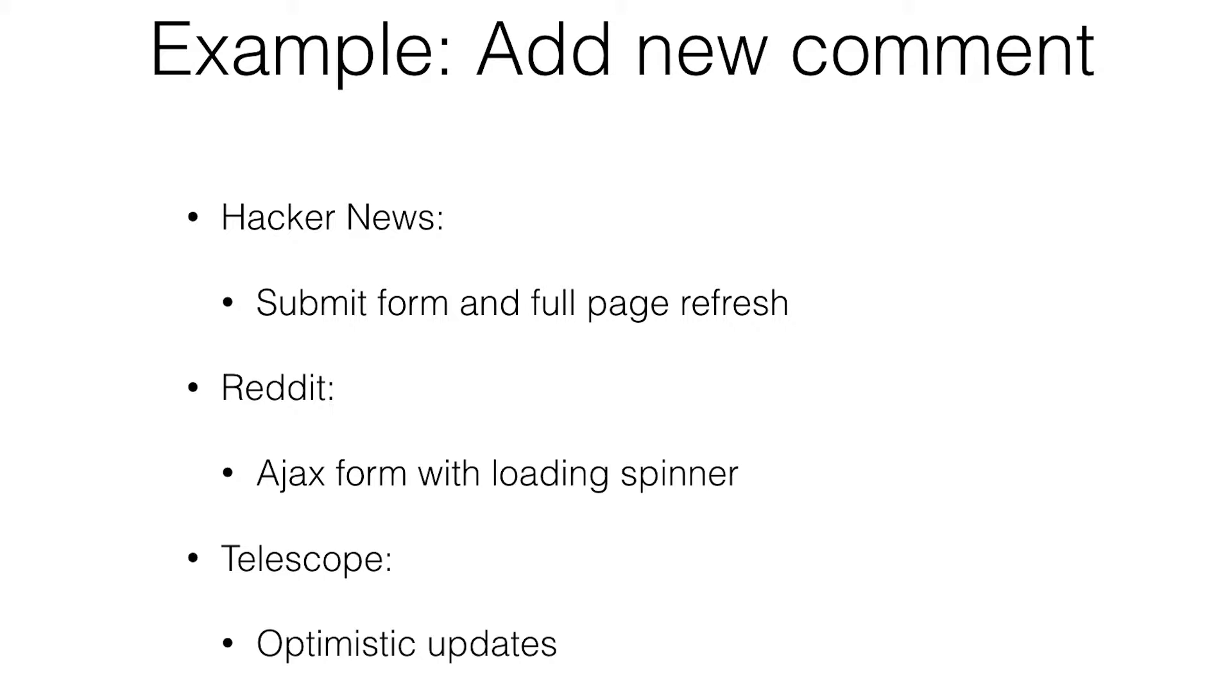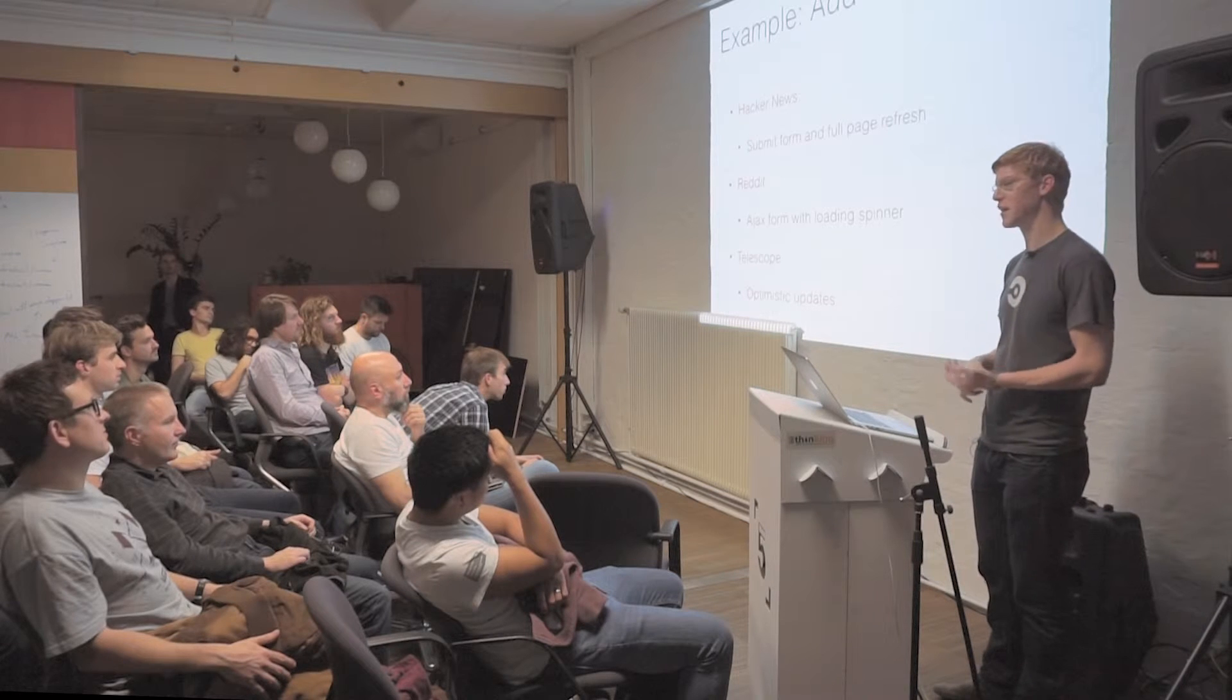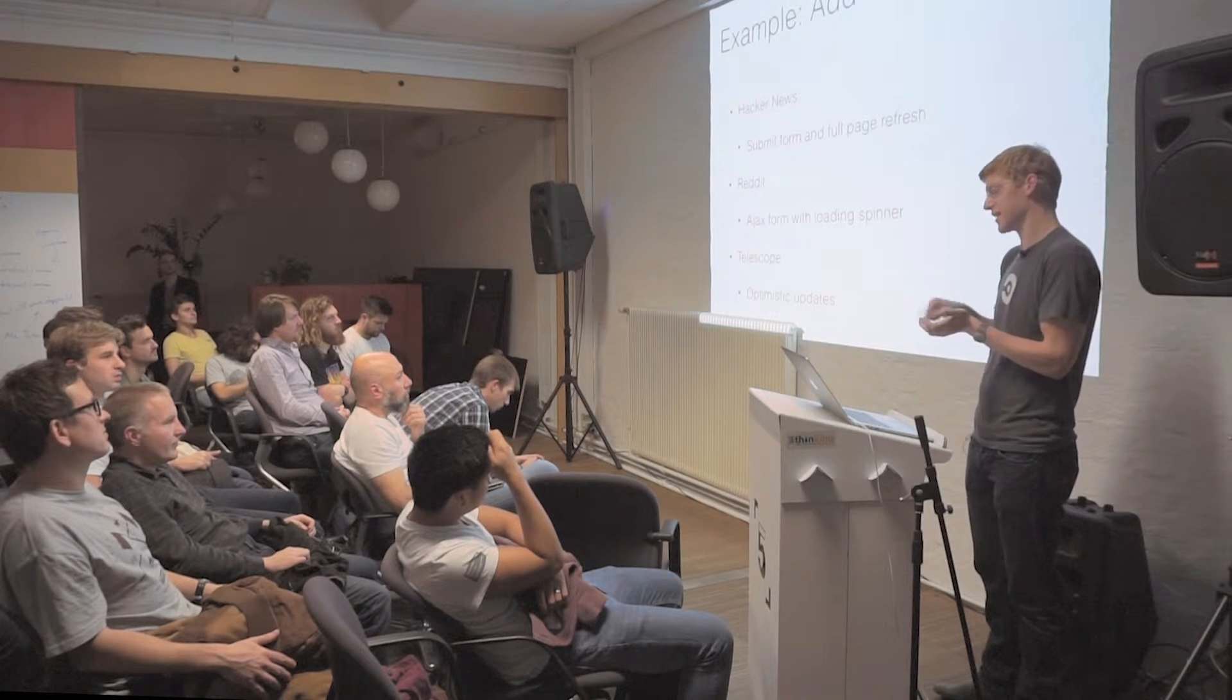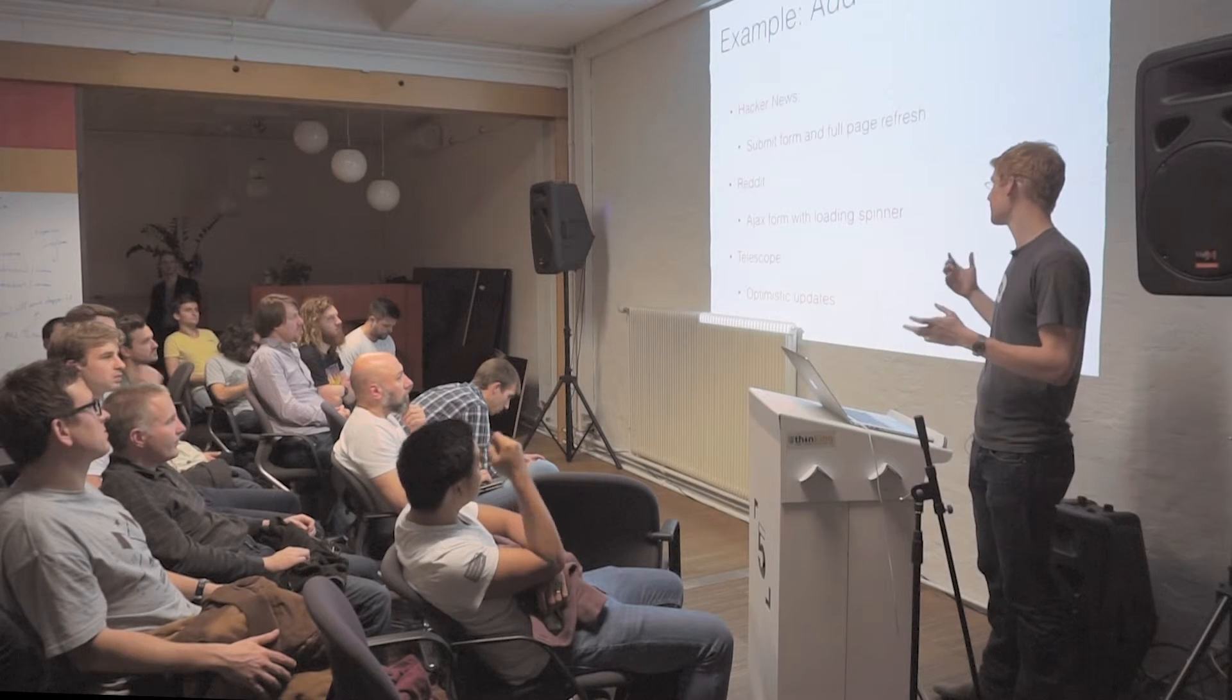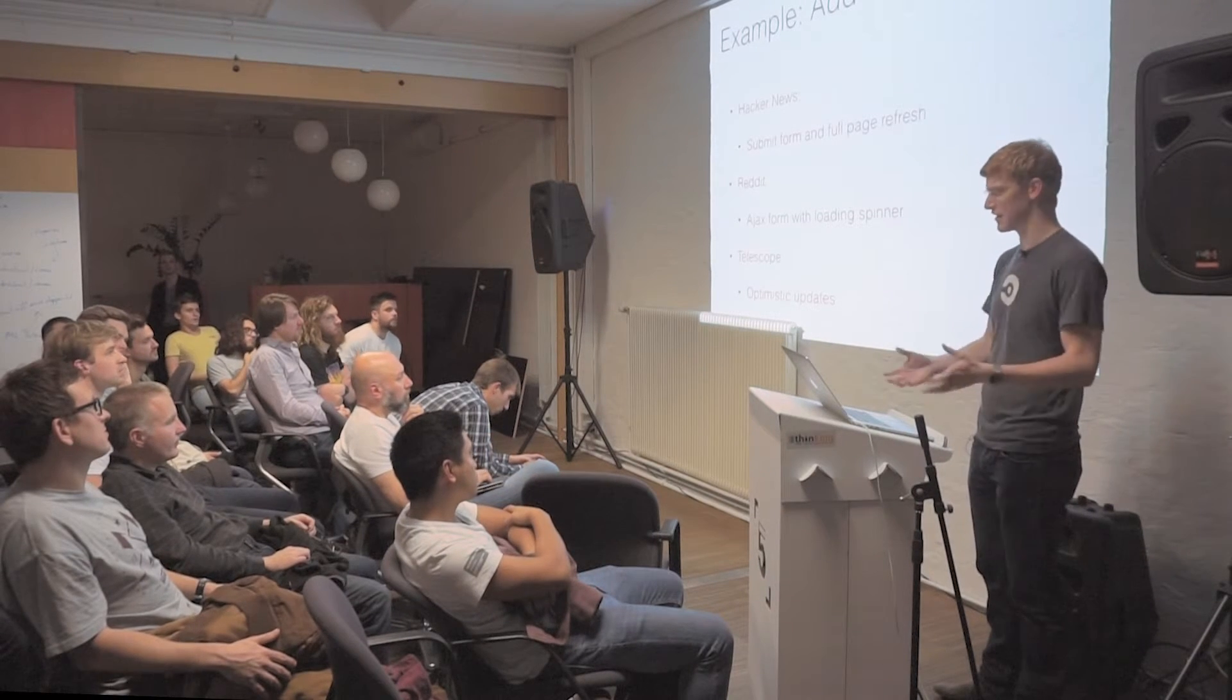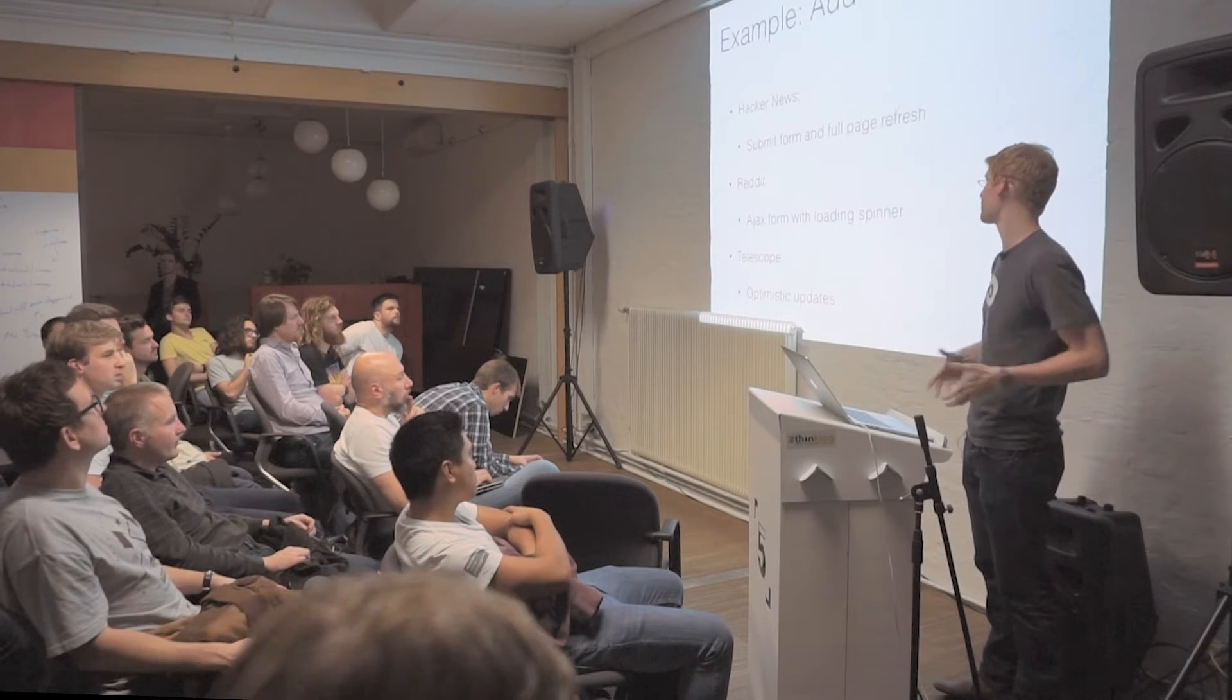On Reddit, this is the thing that optimistic updates solve for. You have an AJAX form. You submit a new comment. It spins for a second. The server does something and then it gets a result and sticks it into the HTML without refreshing.